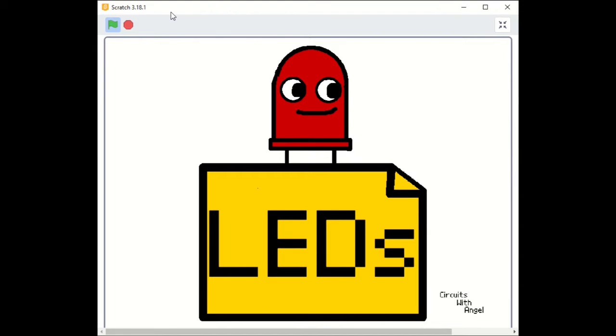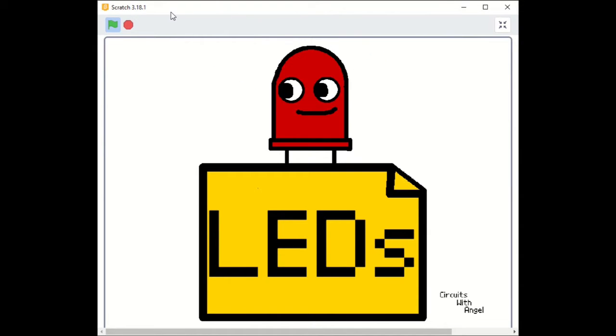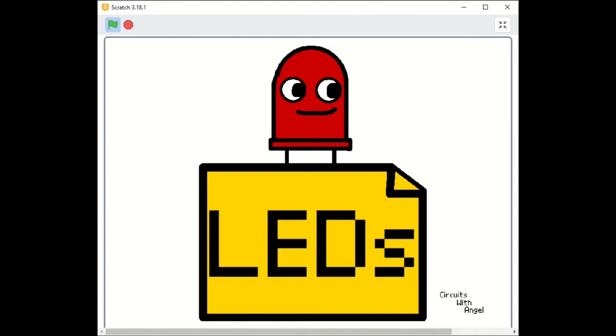Hi, welcome back to Serious Angel. Today we'll learn about LEDs. I realize that I use them all the time and I should make a video on them, explaining why we use them.